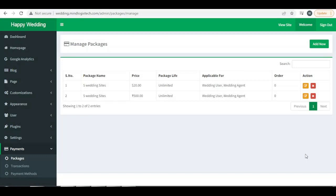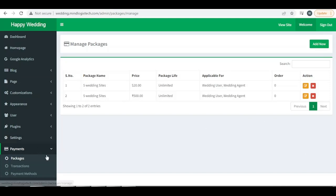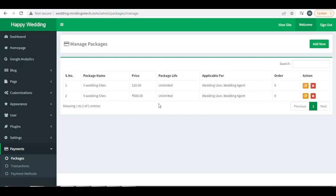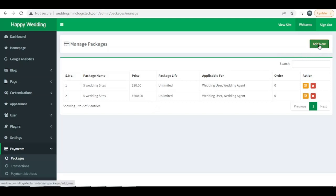So guys, I am showing you in this video how to create packages for Happy Wedding. We are in the package menu where we can see a few packages already created. Now I'm going to create another package.